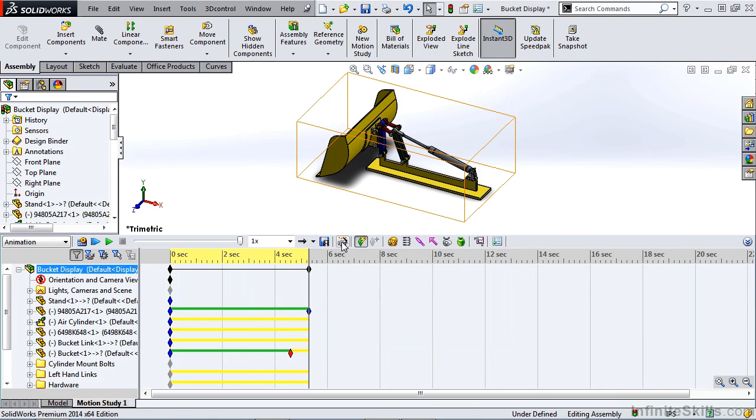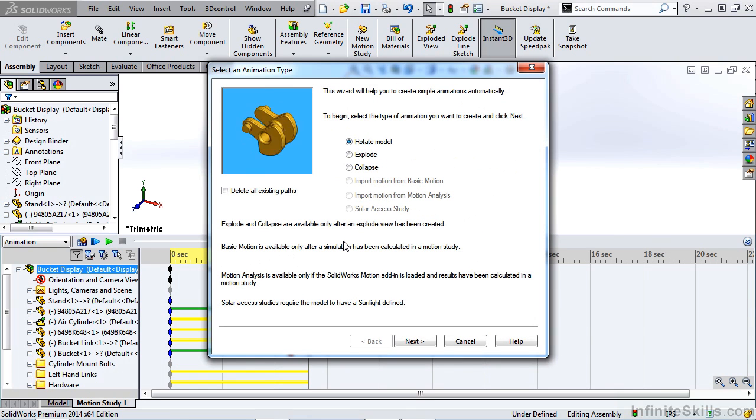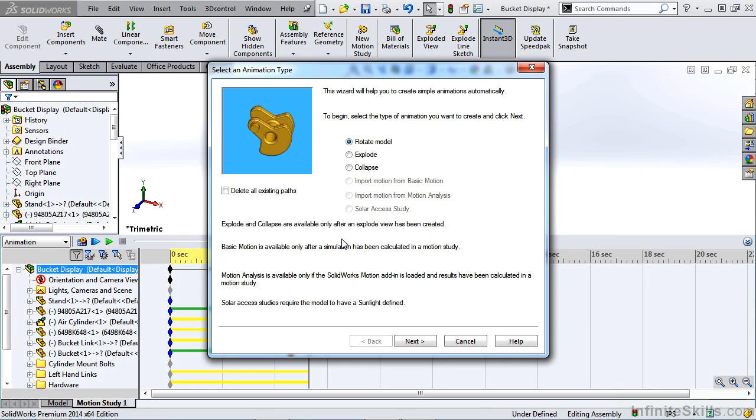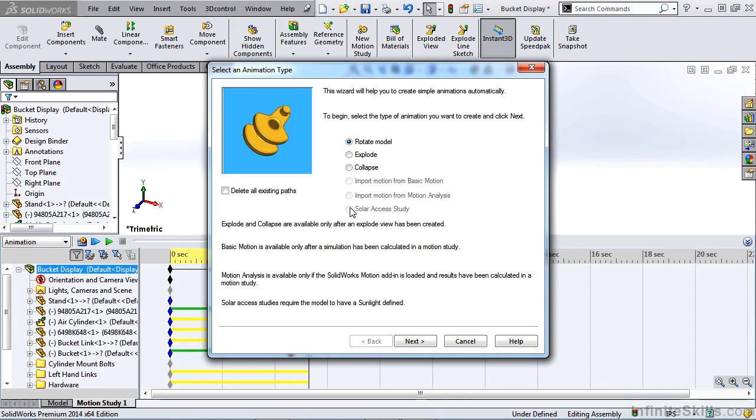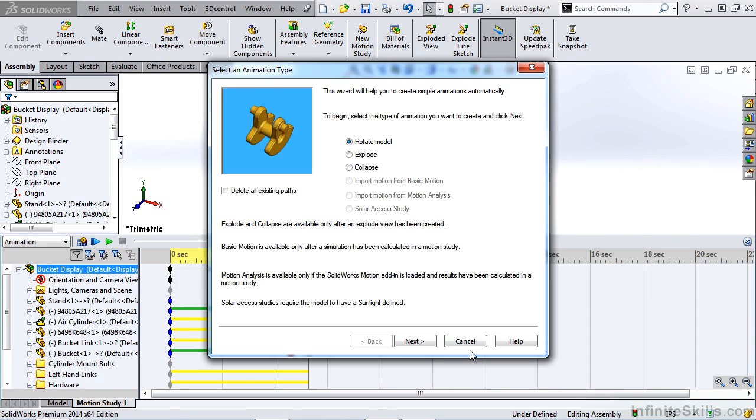Next, we have our Animation Wizard. This lets us do things like create a rotation of the model, do exploded views, or even collapse. You can see there are a few more options that are not available when we're doing a standard animation.